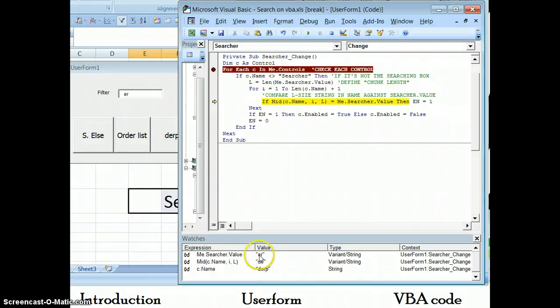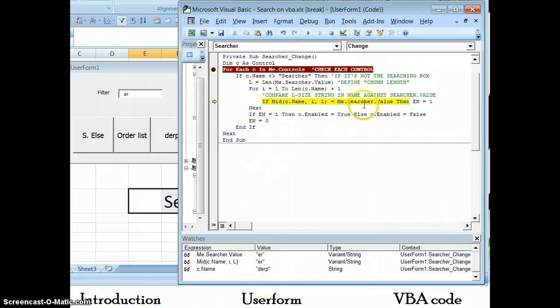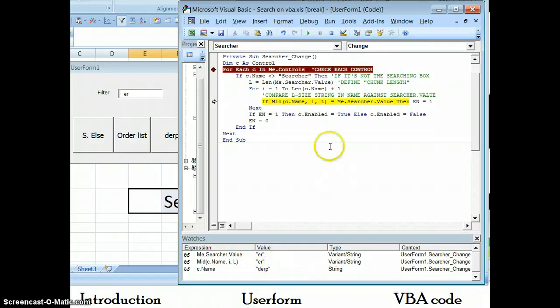If we iterate right through, the first two for derp is D, E, that's false, so it's not going to trigger this, it's going to go to the next. ER, that is true. D, E, R.